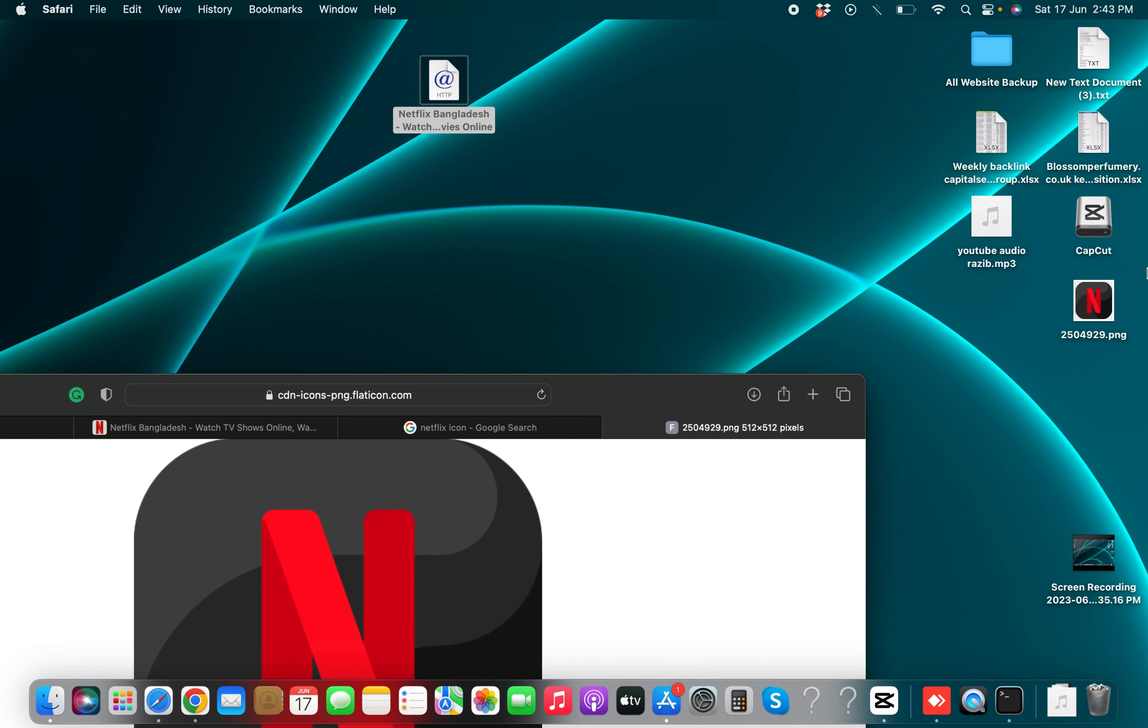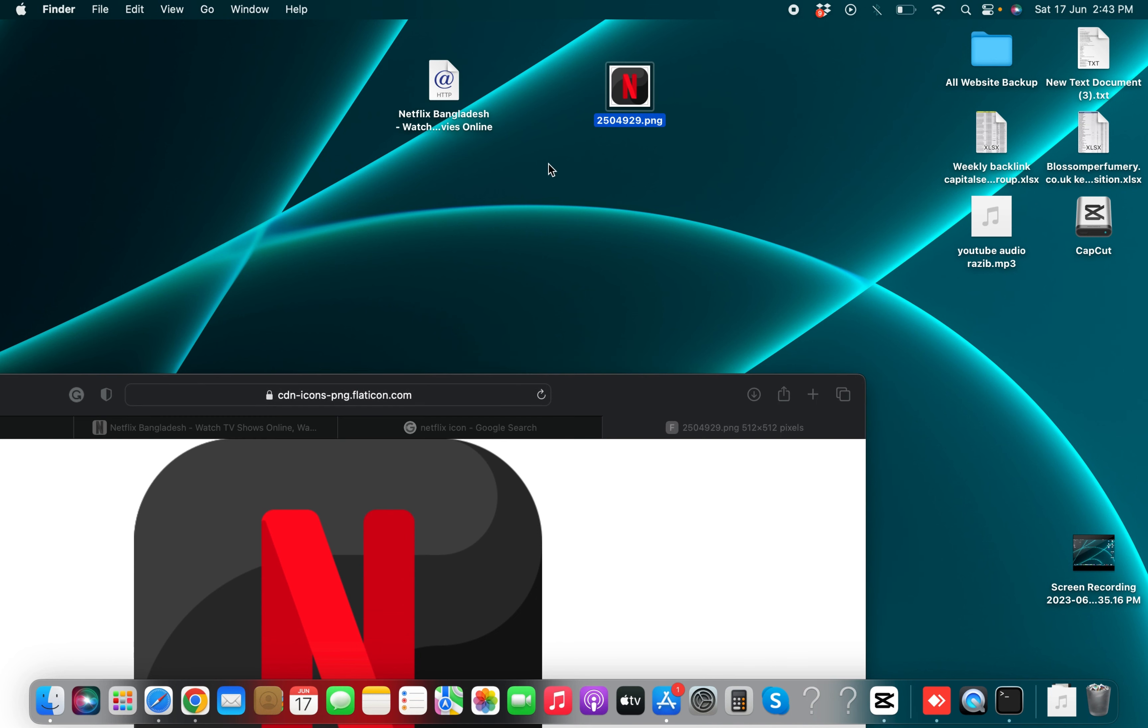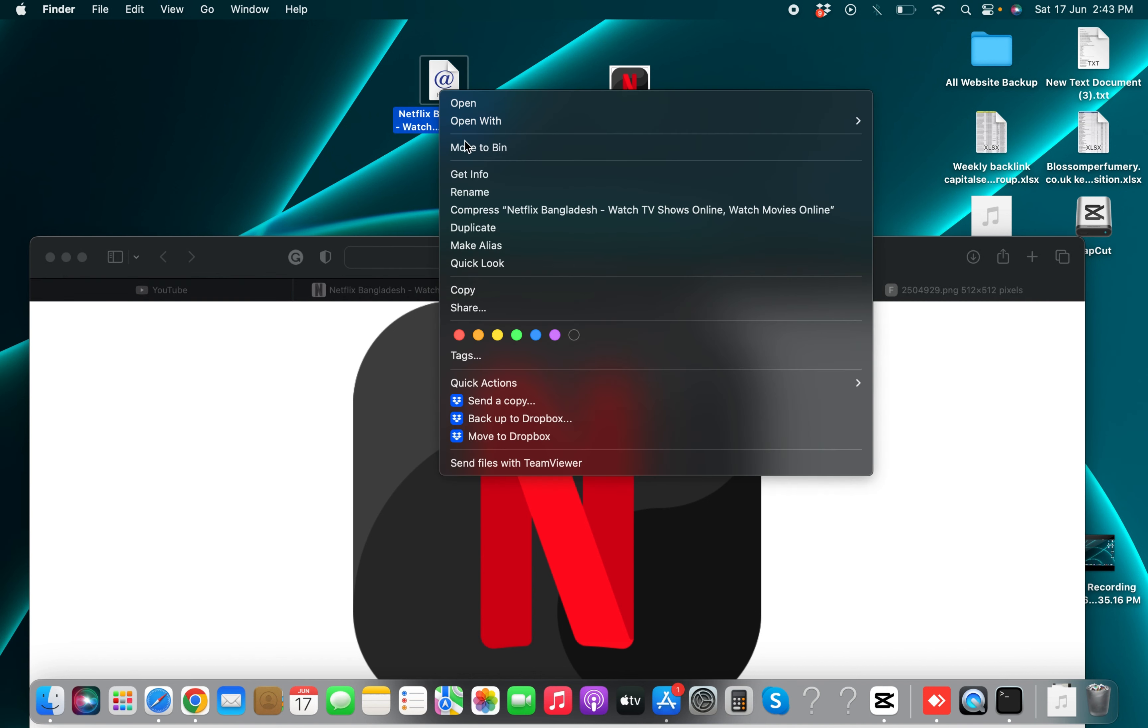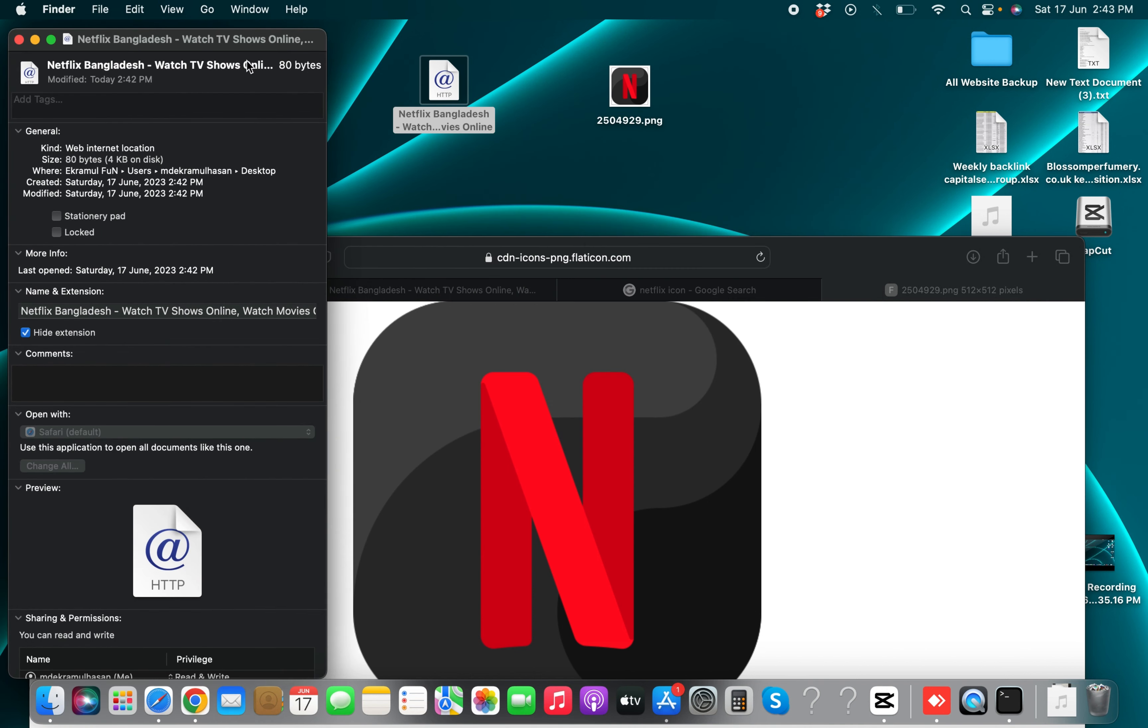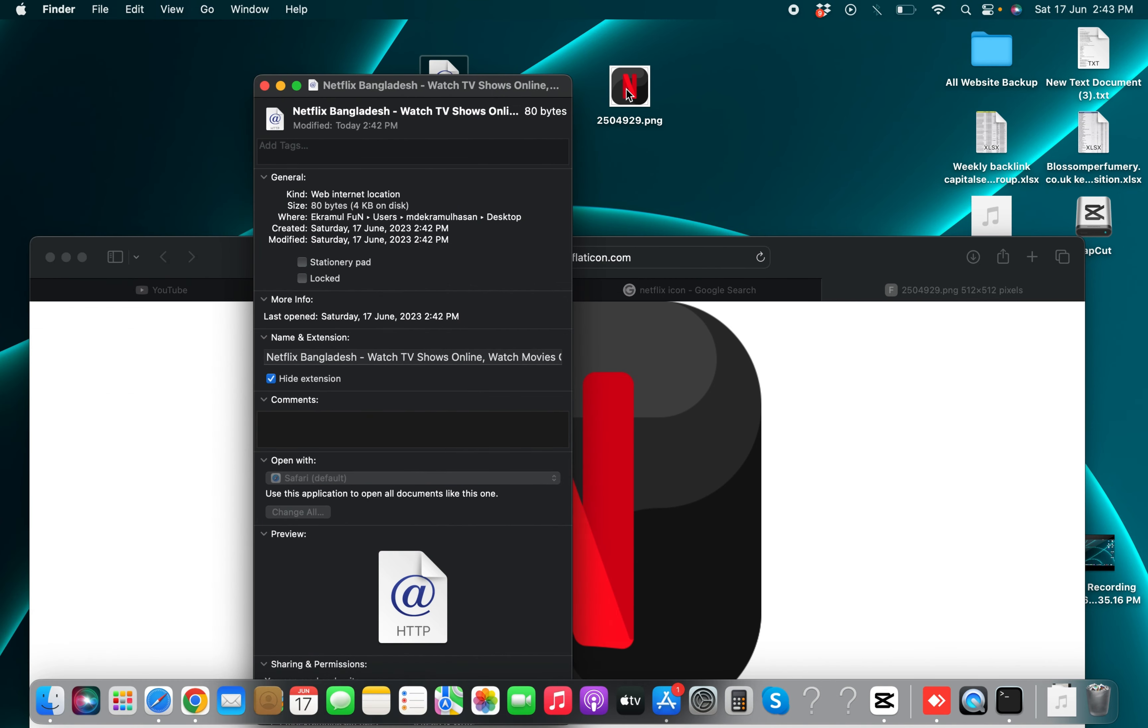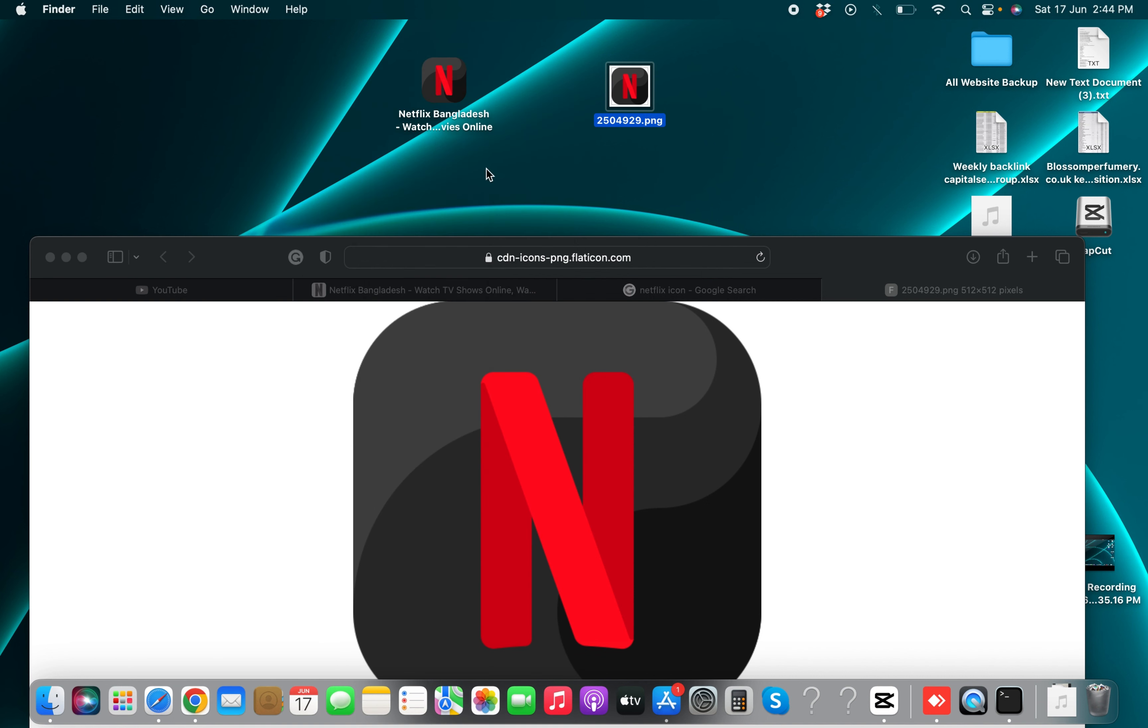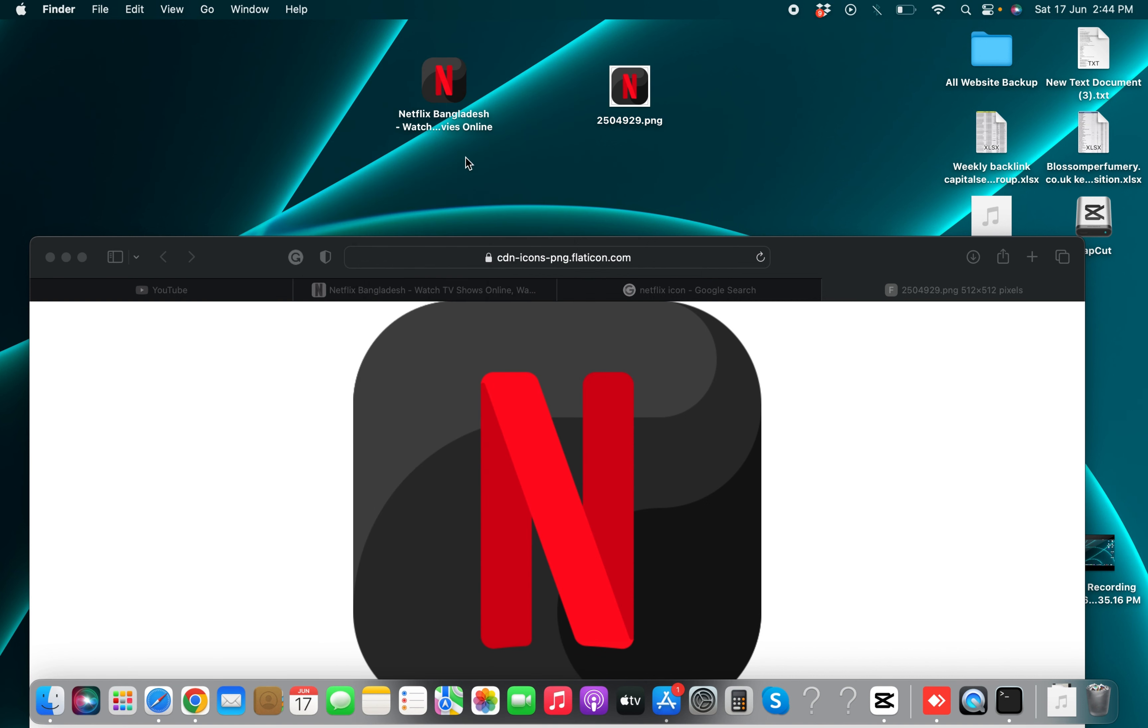And this is my image. And now you have to go get info, press on it, and now drag and drop this icon on here.